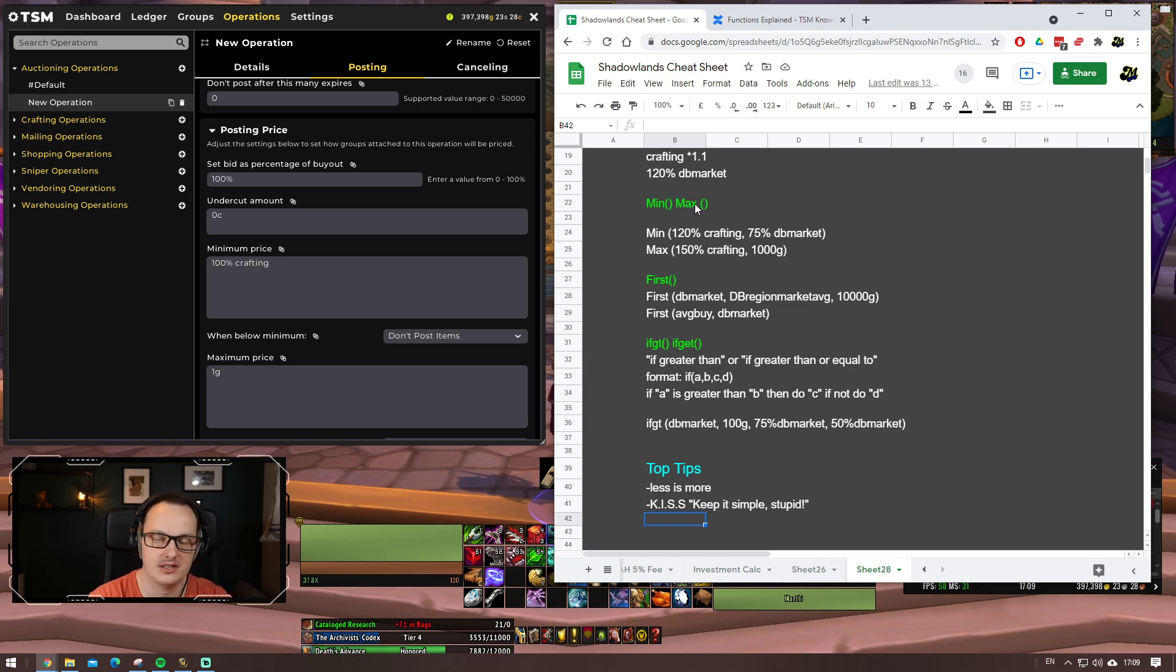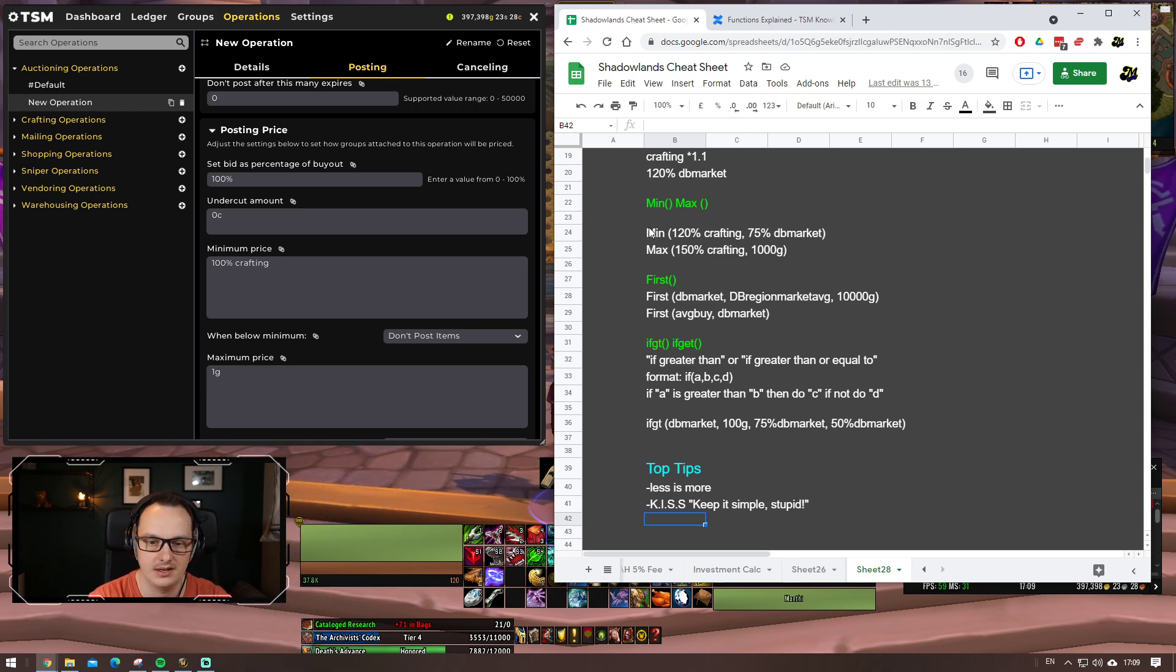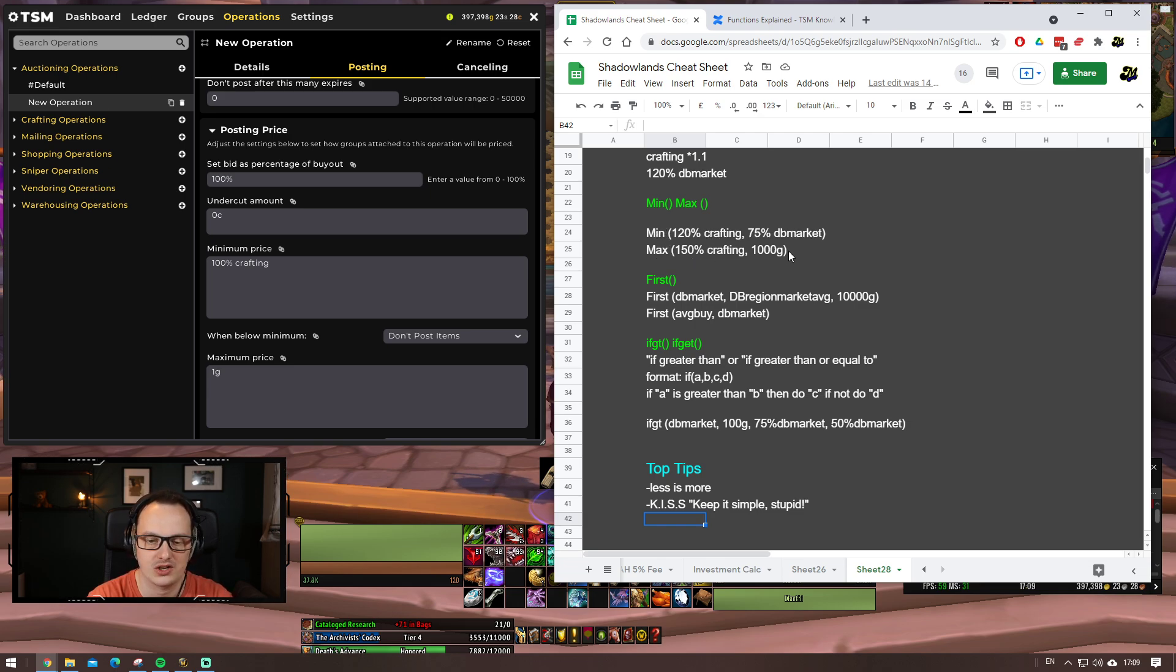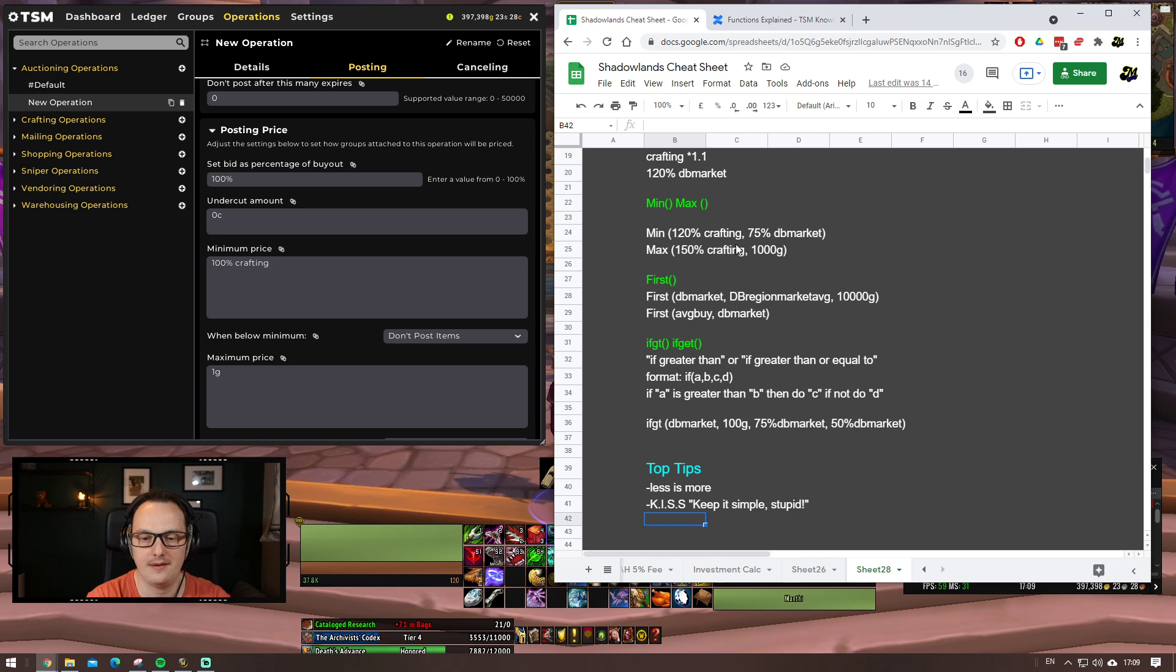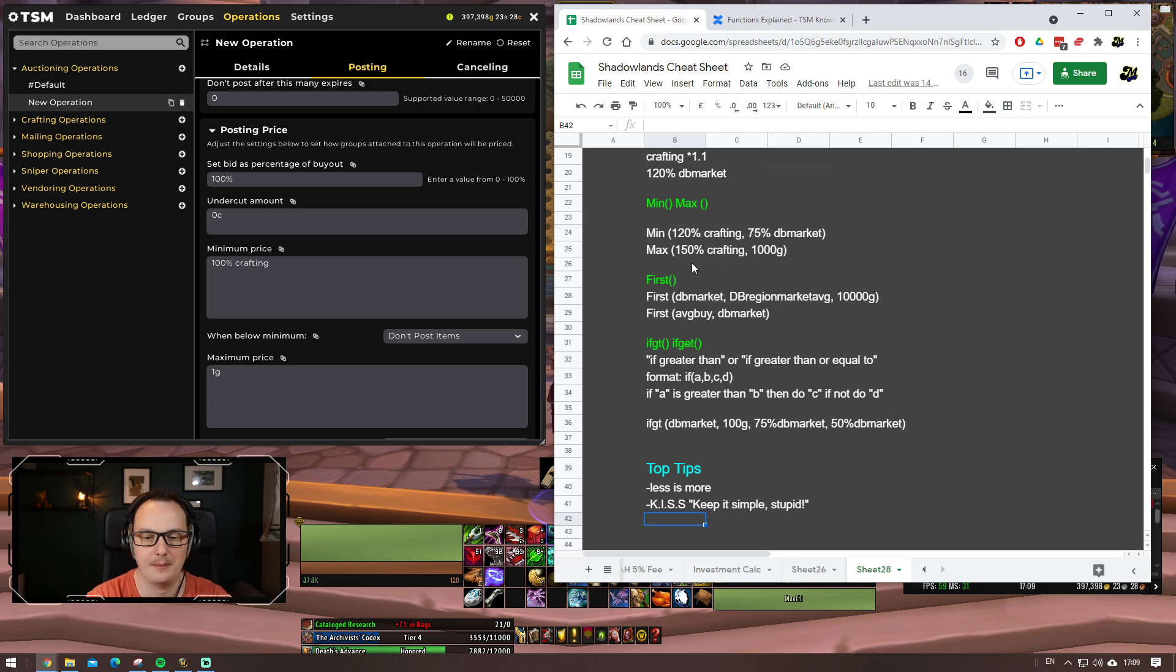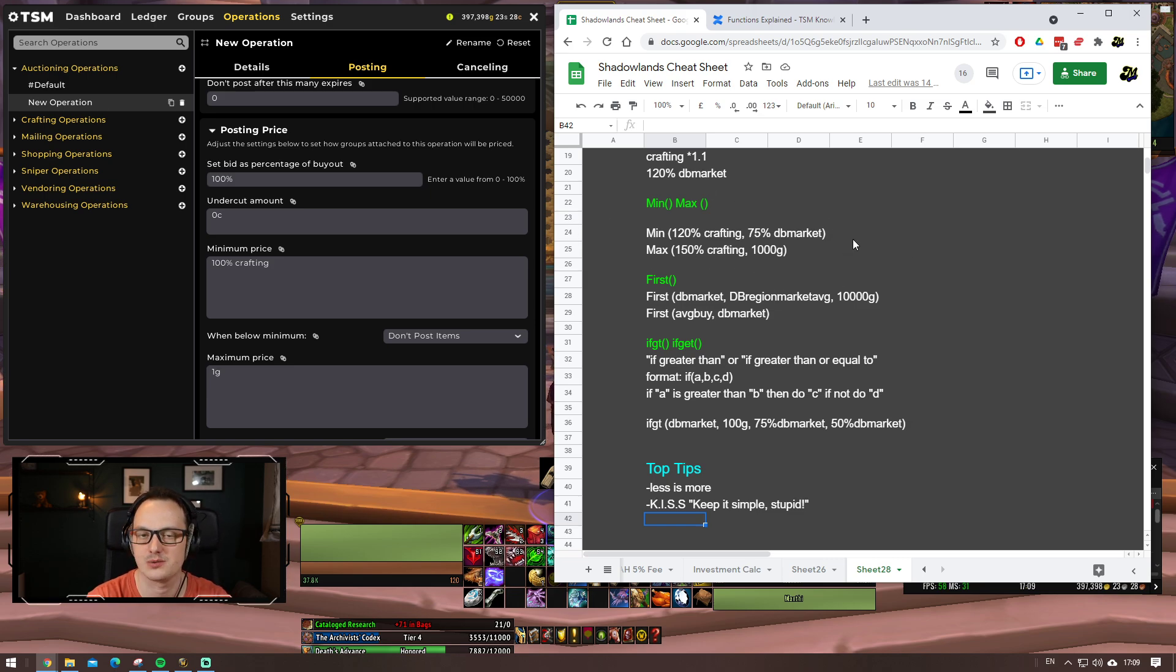You can do some fancy things with the operations. I want to talk about some of the functions and how we can use them. You can use mathematical functions. So, you can add things together, you can take things away, you can multiply things and you can divide things. And you can also reference percentages of custom price sources as well. So, a couple of examples here. DB market plus 20 gold would be a valid operation. Crafting multiplied by 1.1 would also be another valid operation. Or, instead of doing multiplying, you could just reference a percentage. These are all entirely valid ones. There are some pretty cool, smart ones you can do, though. Min-max. This is one that we saw earlier. We looked at this ever so briefly with the crafting operations.